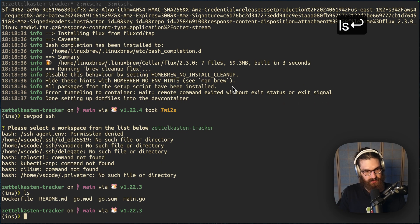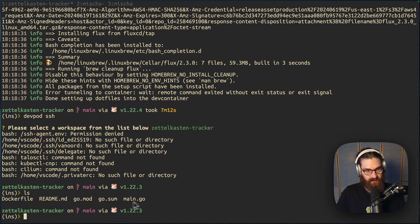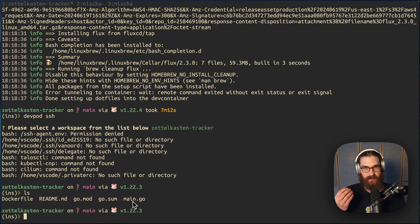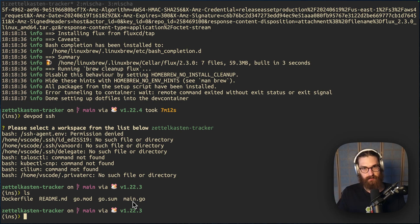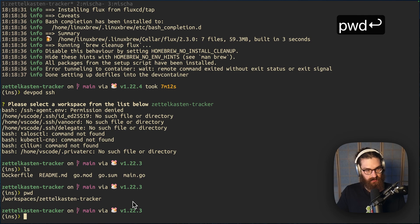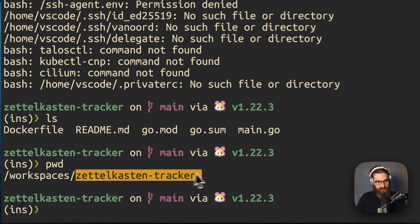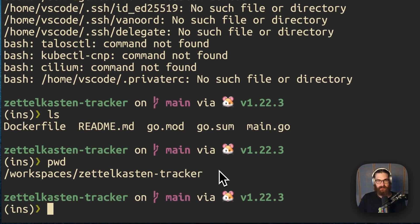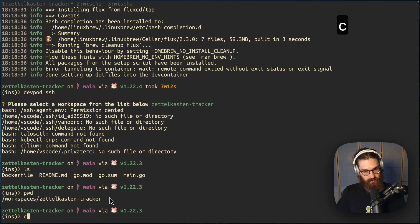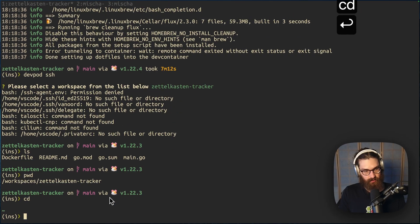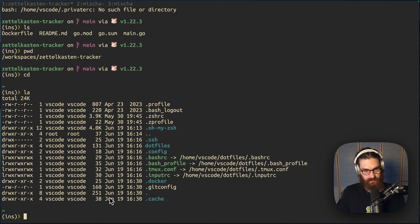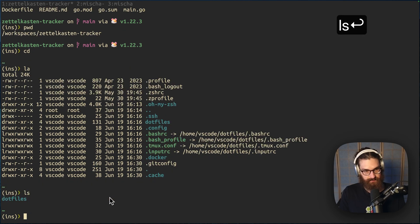And as we see here, this just contains the files that were in this repo. So because it's running on a Kubernetes cluster, it started the pod and then it copied in the files into the workspace. So if I do pwd, you see that I'm in workspaces, Zettelkasten, and Tracker. That's the convention, /workspaces. Now, if I go to my home directory and ls here, then we'll see that here are my dotfiles in the dotfiles directory.